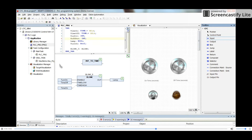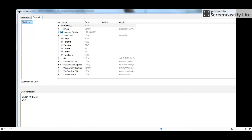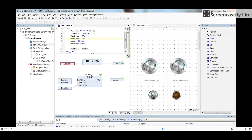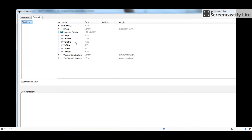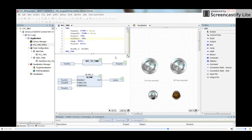After clicking OK on the INT_TO_TIME box, we add one input element and one output element. The input is connected to 't_on_pot' — the on-time value coming from the potentiometer — and the output variable is connected to 'time_on' of type Time. We then do the same thing for the time-off conversion, using 't_off_pot' as input and 'time_off' as output.